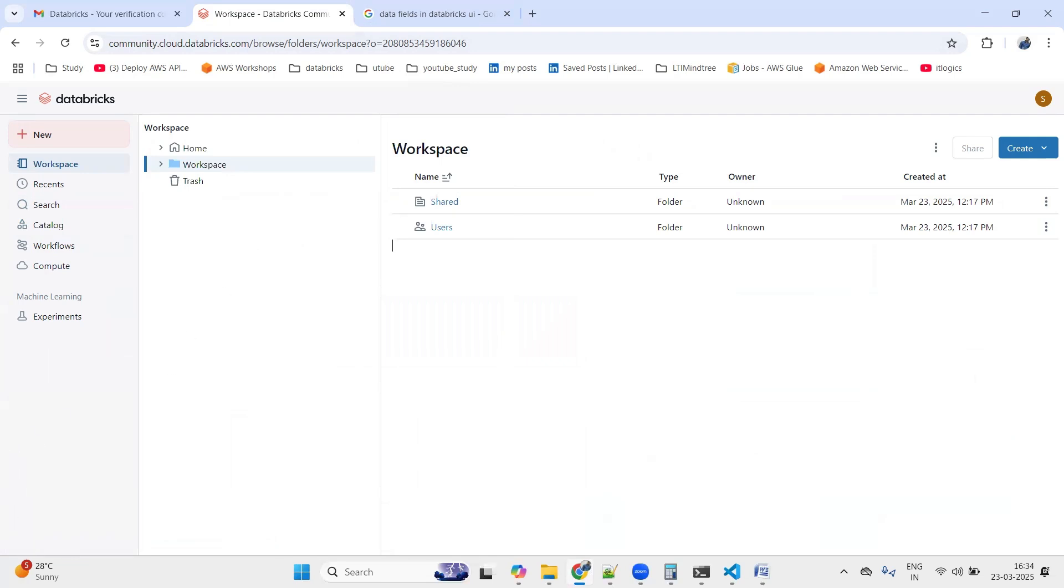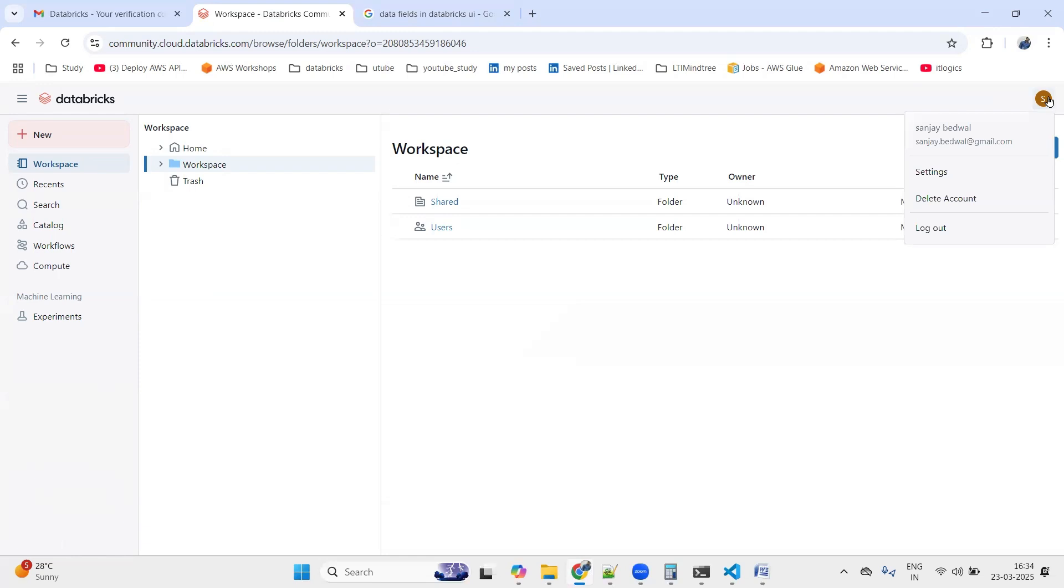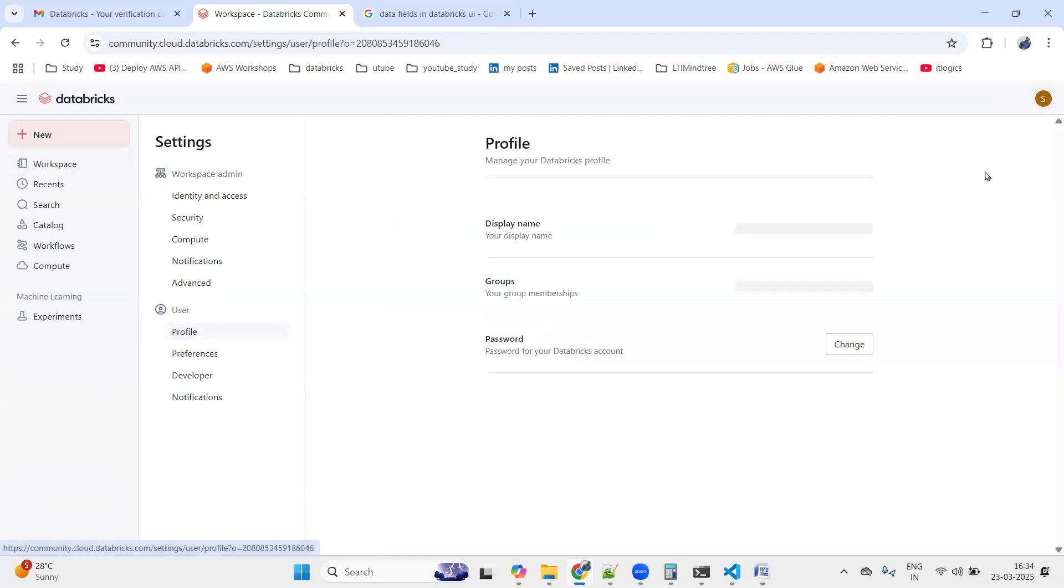In earlier versions, in the lower left-hand side we used to get an Admin Setting button, but now they do not have provided a similar kind of button. So what we need to do is click on our account and go inside the Settings.